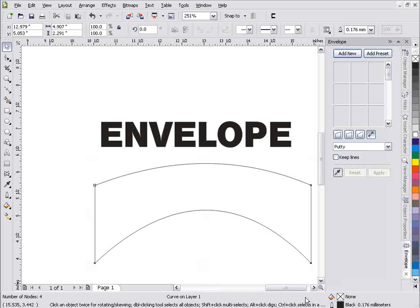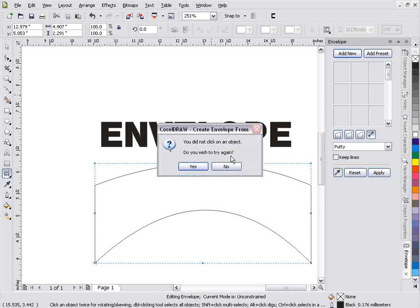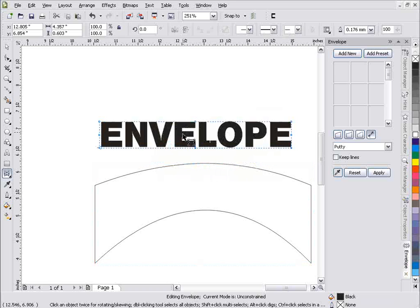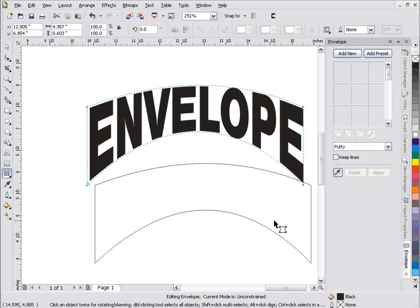I'll go ahead and left-click here to open my Envelope docker, and go to the eyedropper tool and select Create From. Because I had my arch selected and not my text, I wasn't able to do this correctly. So I'll click off, select the text, then click on my arch. You can see the blue lines have been copied from the arch shape, and all I need to do is click Apply to have that effect applied to the text in CorelDRAW.